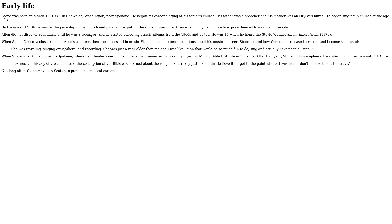He began his career singing at his father's church. His father was a preacher, and his mother was an obJured nurse. He began singing in church at the age of 14.